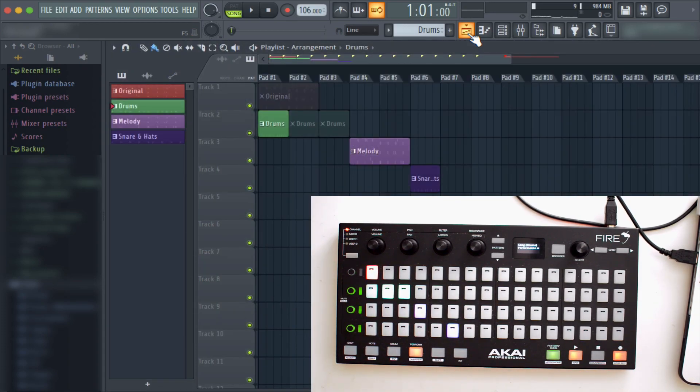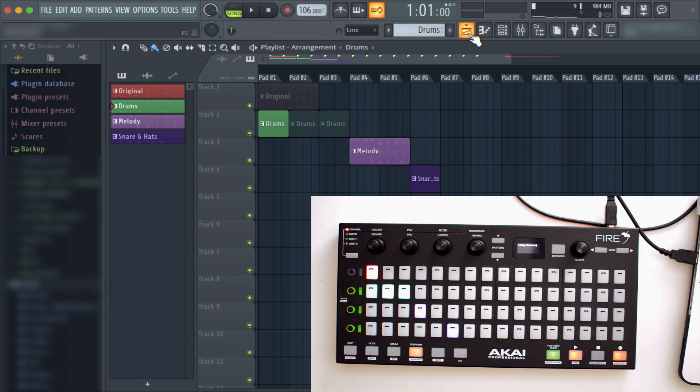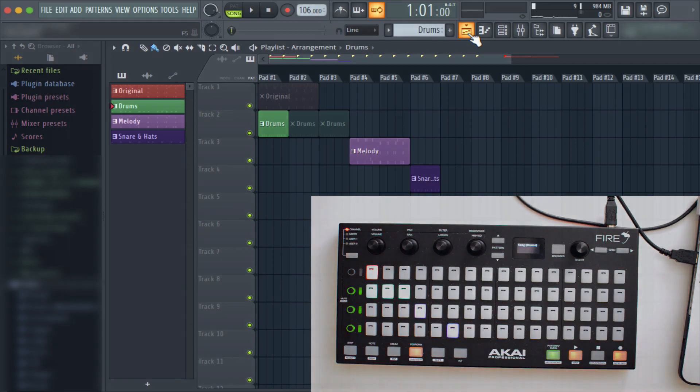And there you have it in a nutshell. Those are all four modes that come with the Akai FL Studio Fire. If you have any questions, don't forget to hit us up at drummachineaddicts@gmail.com, and also don't forget to tell a friend to tell a friend to subscribe. With that said, we will see you guys next week. Peace.